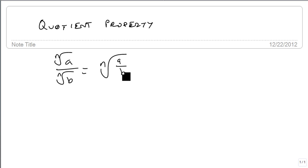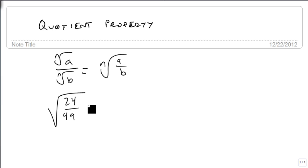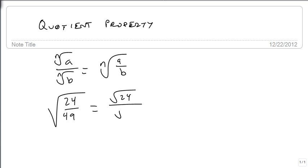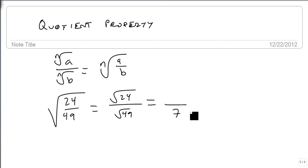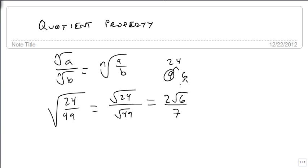Let's look at a straightforward example. Suppose we have the square root of 24 over 49. Let's break this up into the square root of 24 over the square root of 49. The square root of 49 is 7. The square root of 24 is 4 times 6, so 2 comes out and 6 stays in, because 4 is a perfect square and 2 and 3 are not. So there's the product property in use.